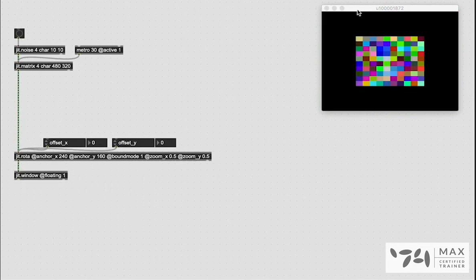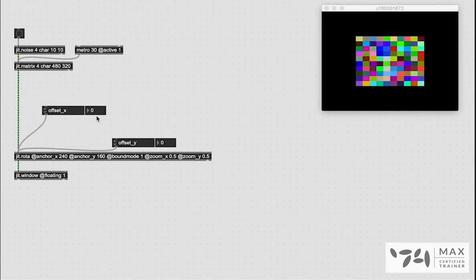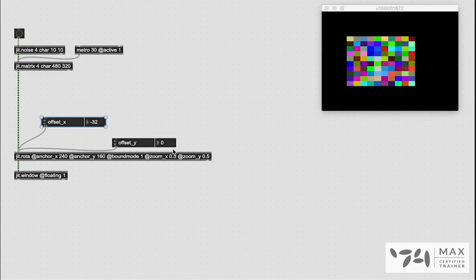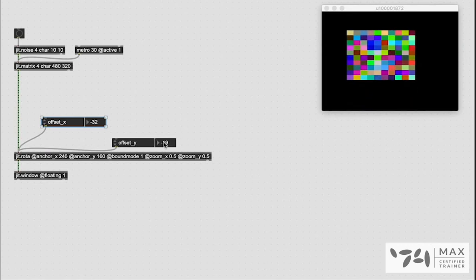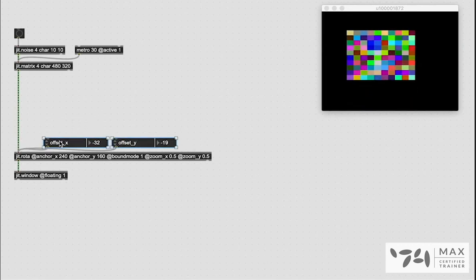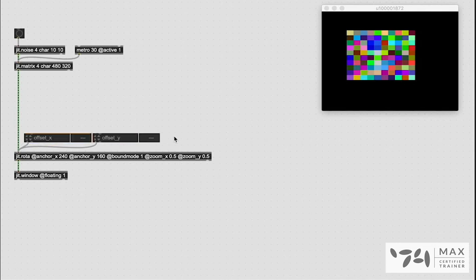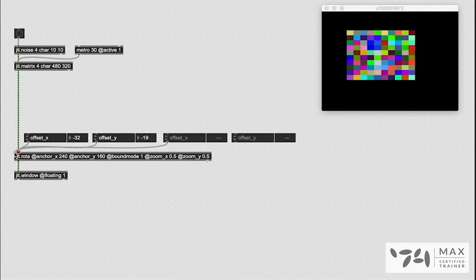So there we go. We now have a very small jitter noise window inside our greater window that we can move around freely just like we saw in that help file example. Which is super cool.